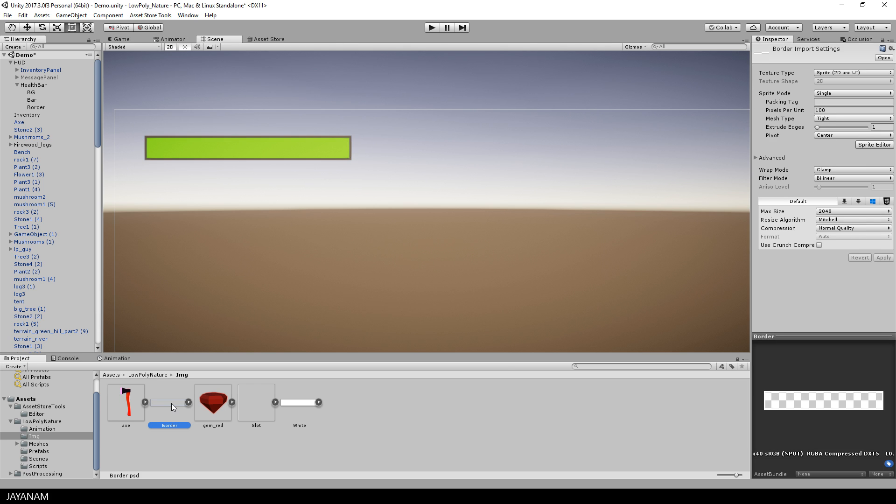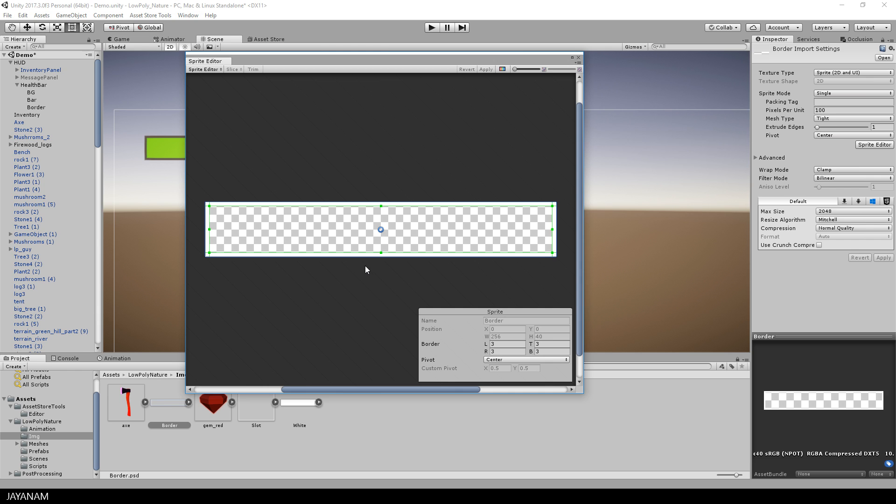So let's open the sprite editor to see why this is the case. I set the sprite border to 3 which is exactly the size of the painted border and this means when I resize the image, this outer part stays as is.